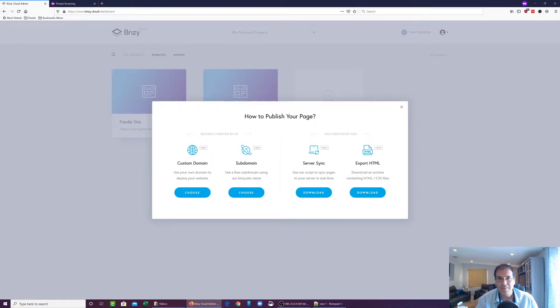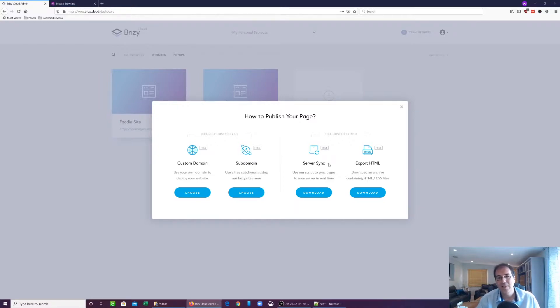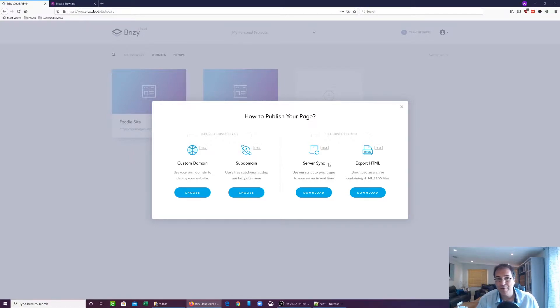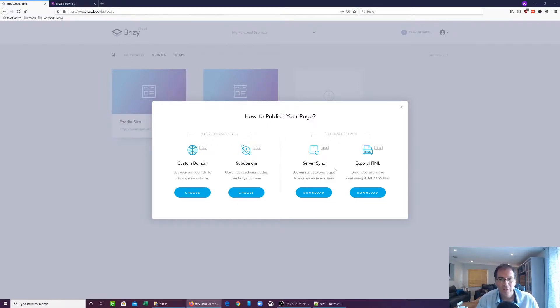Then you have server sync, which is another cool feature that Brizzy Cloud has, which allows you to work on Brizzy Cloud, hit publish, and automatically FTPs the information over to your FTP. So that's pretty cool. I might do another video on that later.